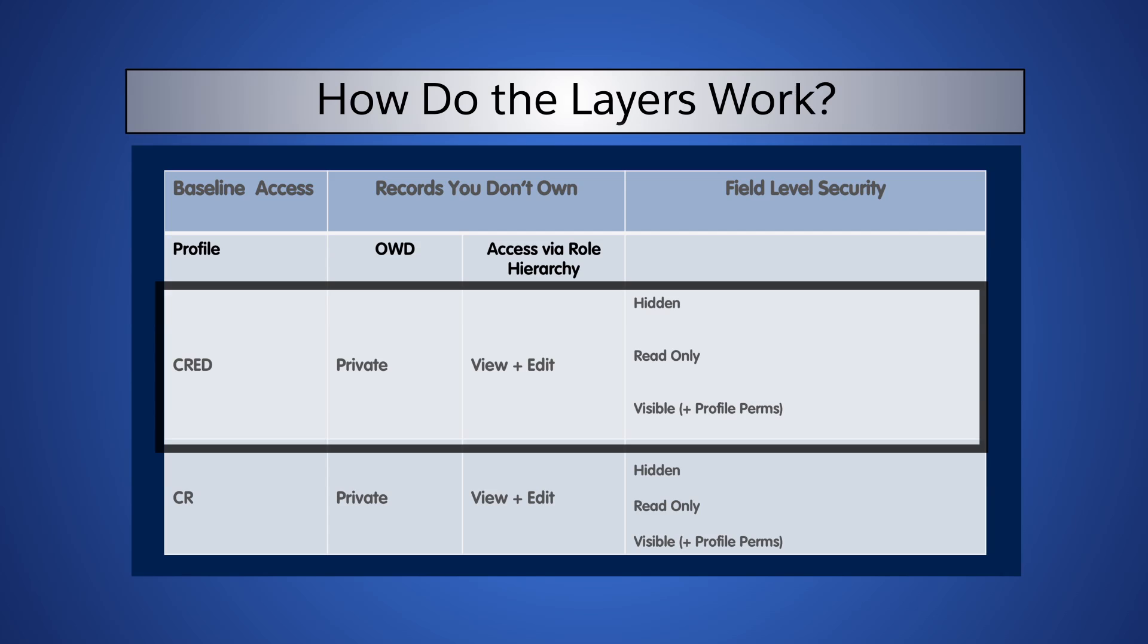Then we can make the Commission field Hidden, Read Only, or Visible, and in conjunction with his profile permissions, he can edit the field.